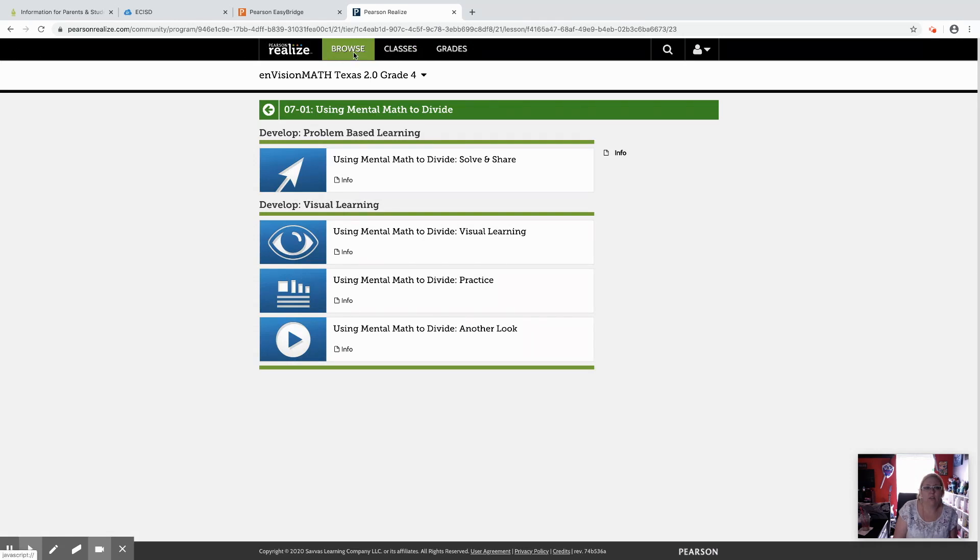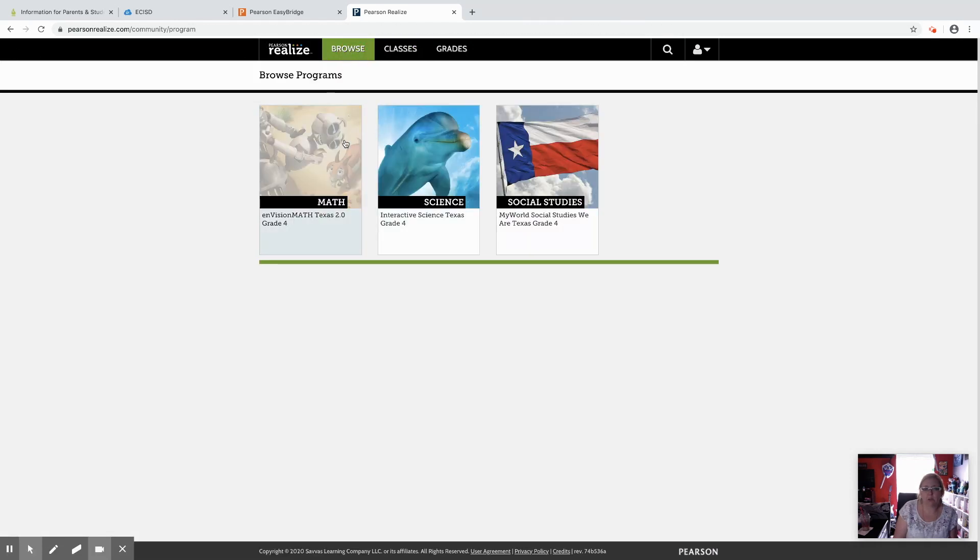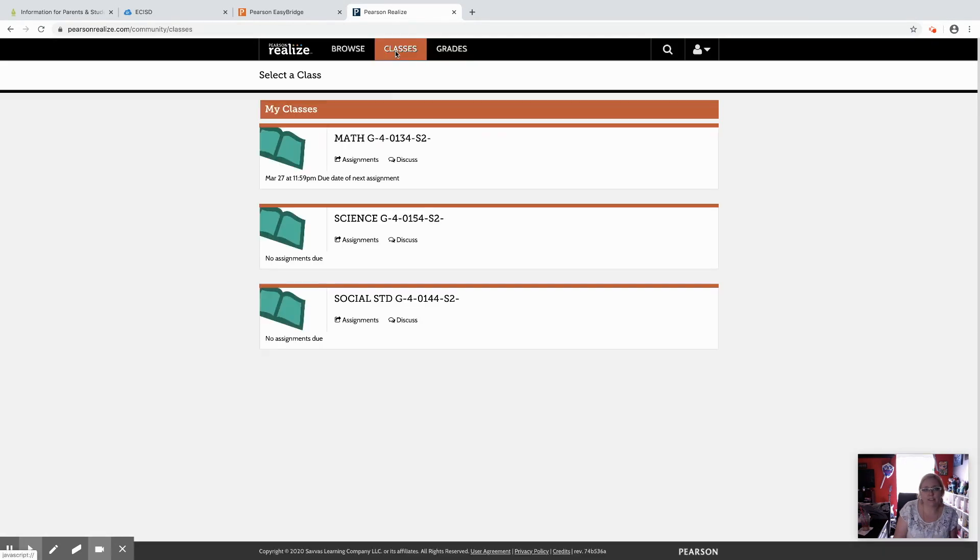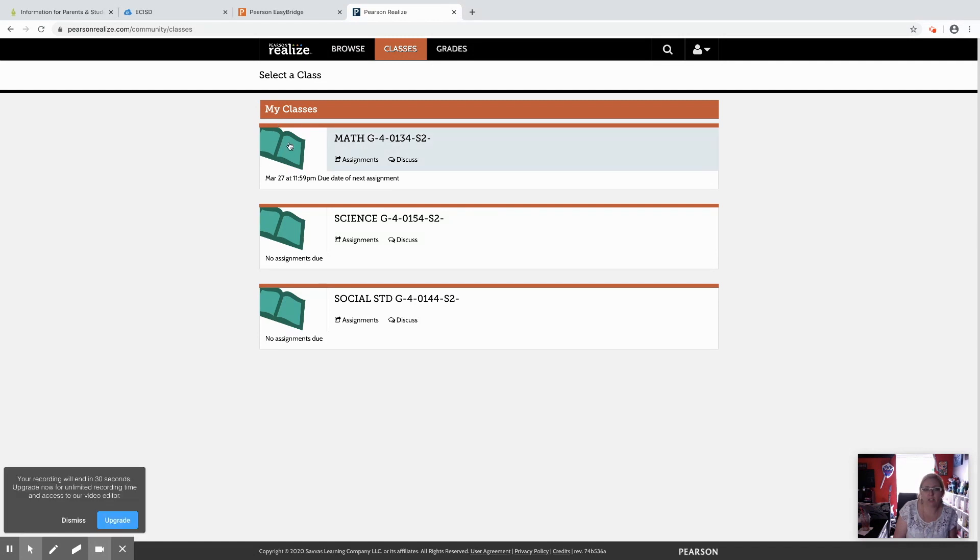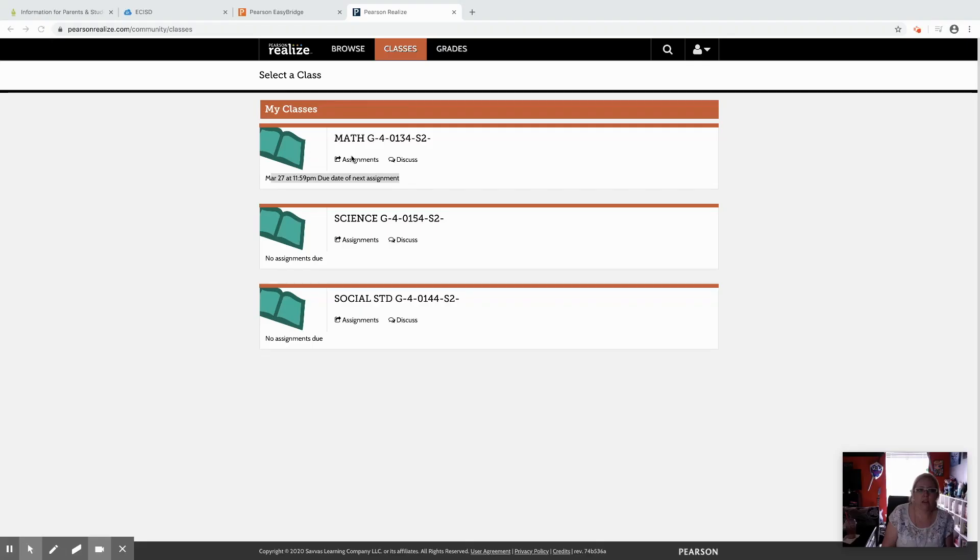That was under the browse tab where they can see any of their books. Under the classes tab, if their teacher has gone in and given them assignments, it'll list out what assignments they have available for math, science, or social studies. It'll tell them right here some assignments and when they're due.